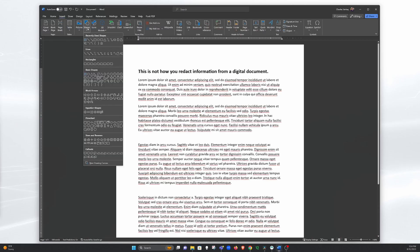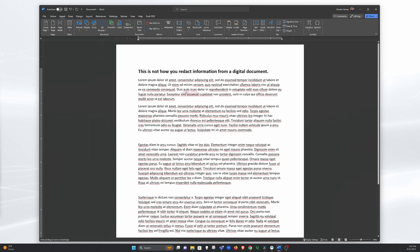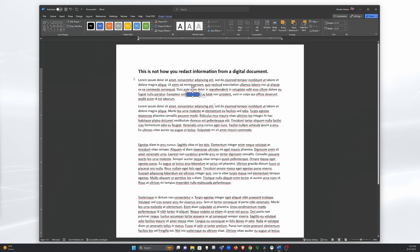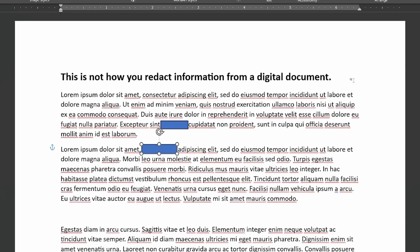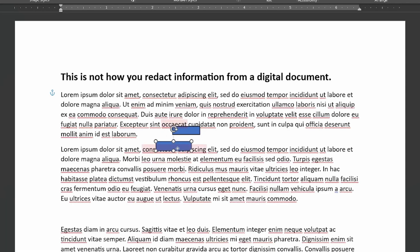I do a lot of graphic design, so I'm familiar with layers — putting something on top of something else, like drawing a box over text in a Word document, while knowing that the layers behind it still exist. So yes, it's much the same thing.